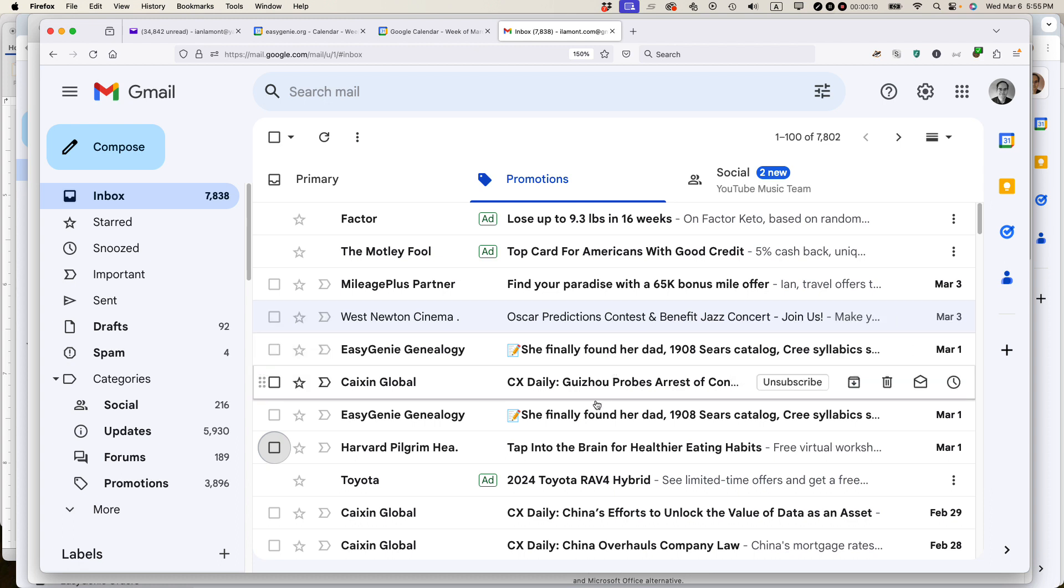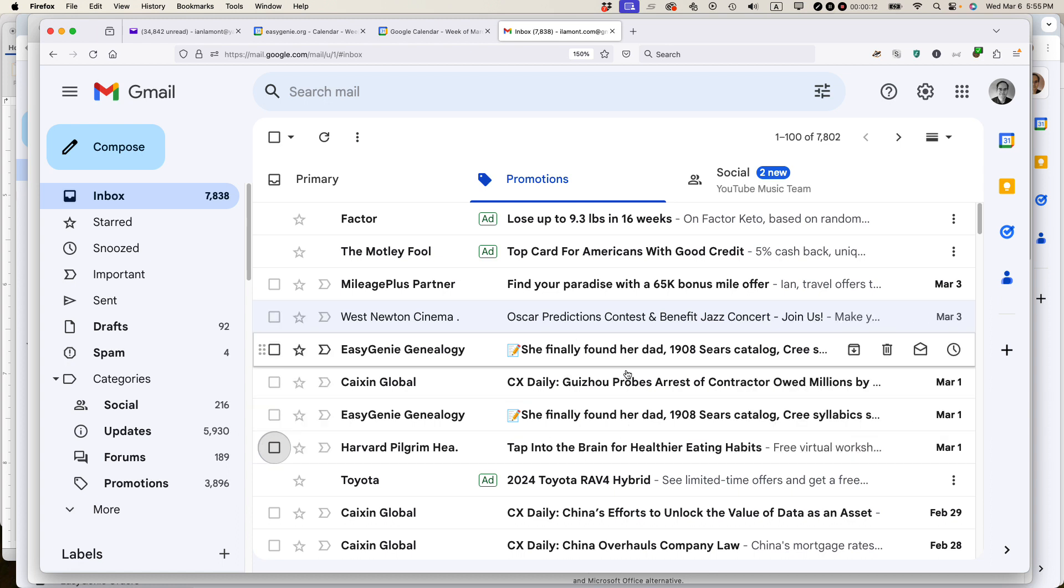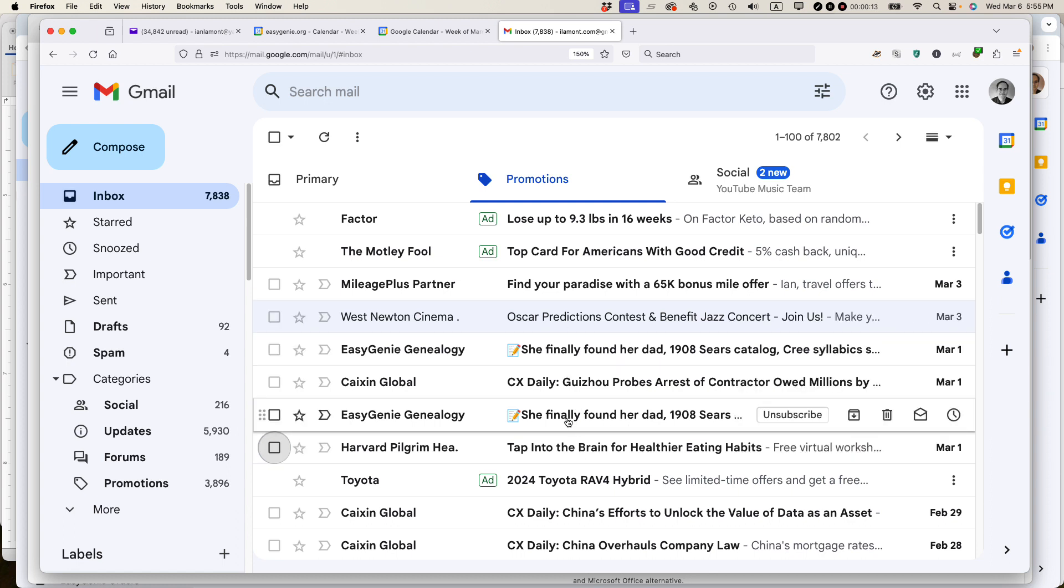I don't want certain emails automatically being filtered to the Promotions tab. I want them to show up in the primary inbox in Gmail. This is how to do it.